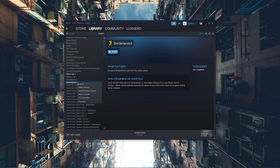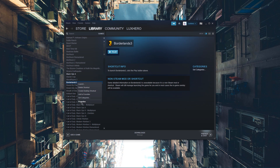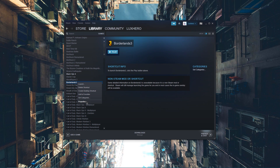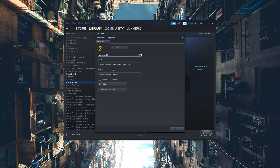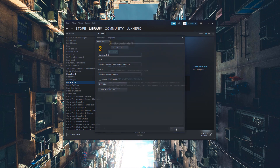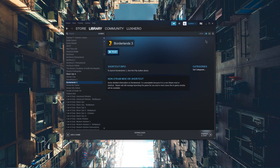To rename it, change the icon, or add it to your VR library, right click the shortcut and select Properties. Now you will be able to launch the game from your Steam library.